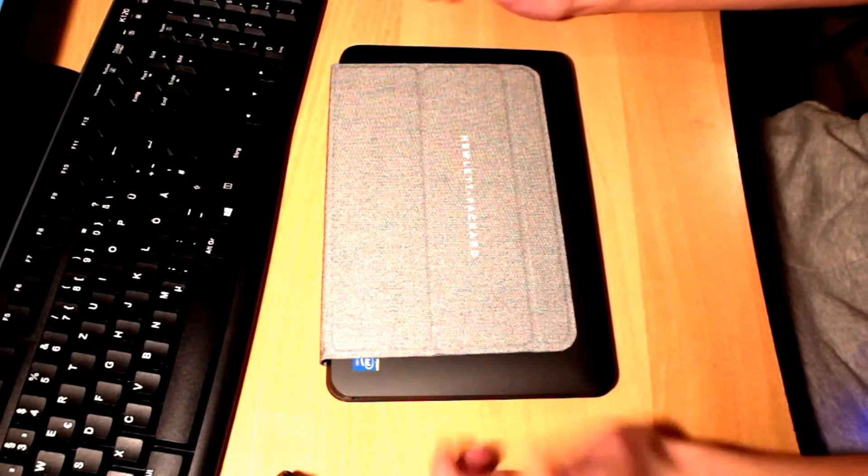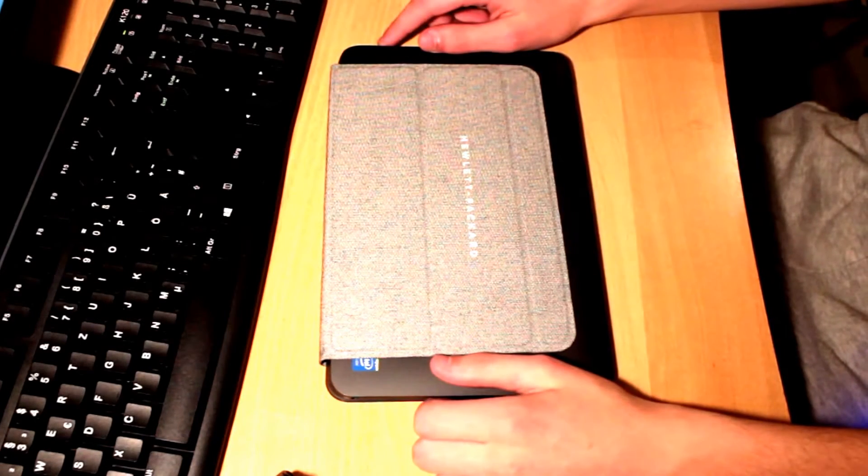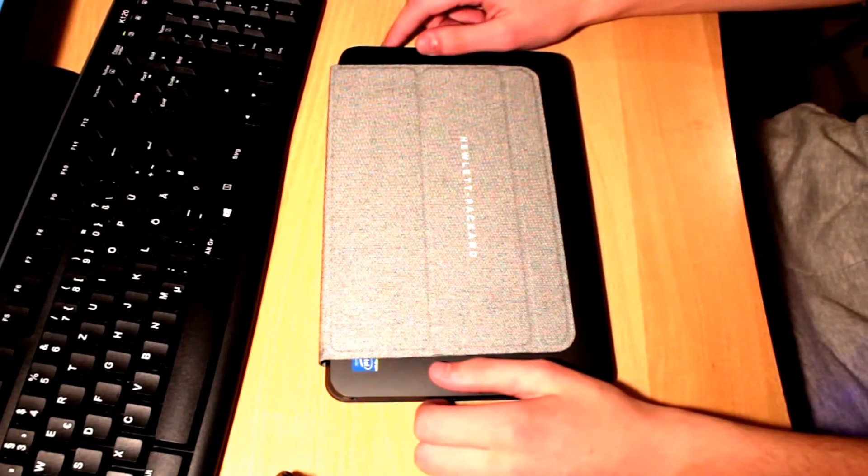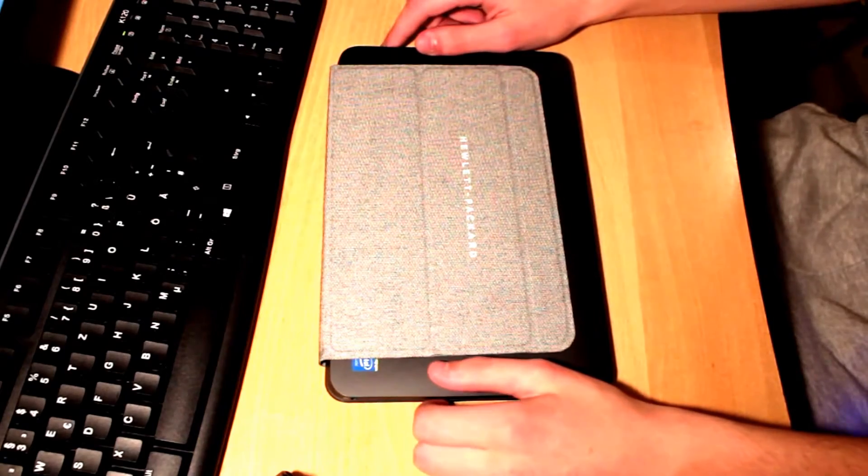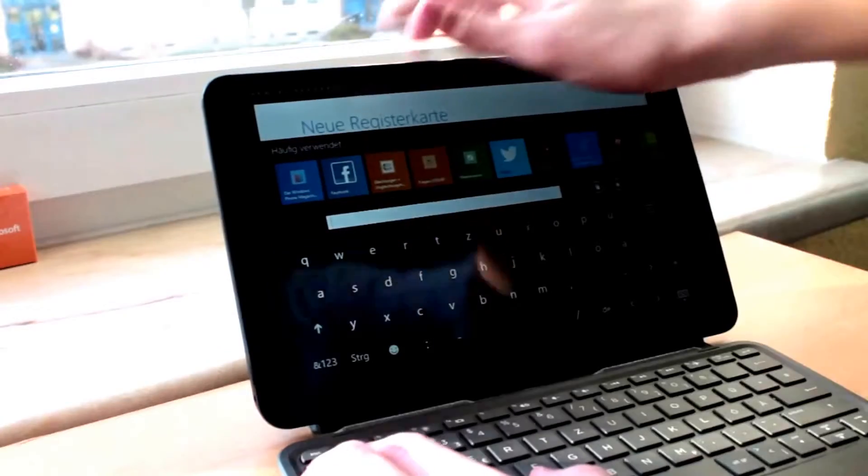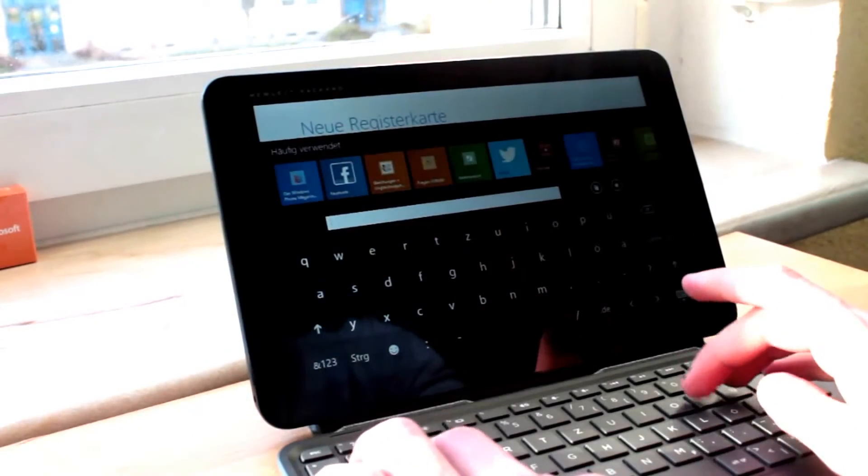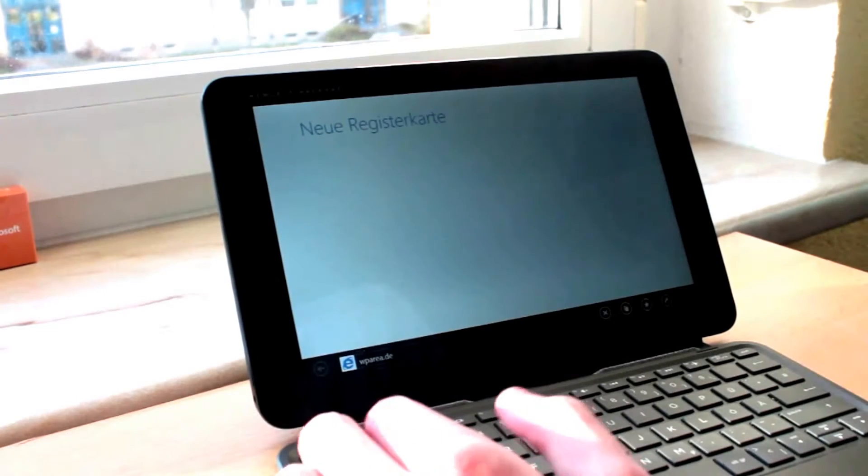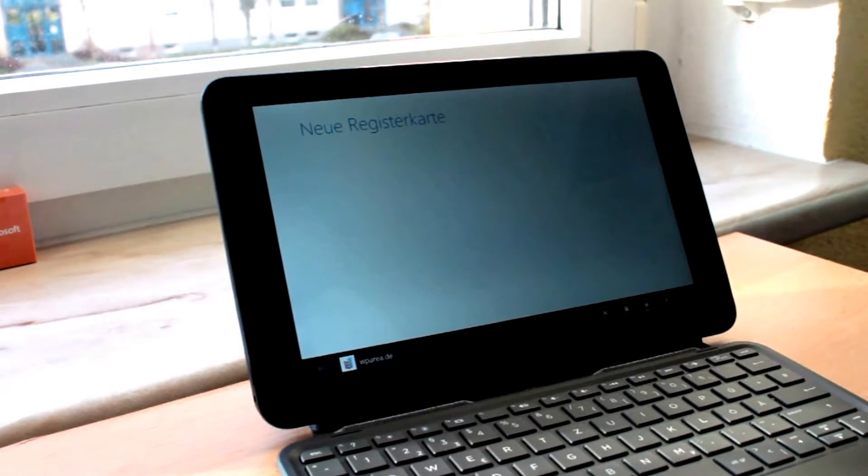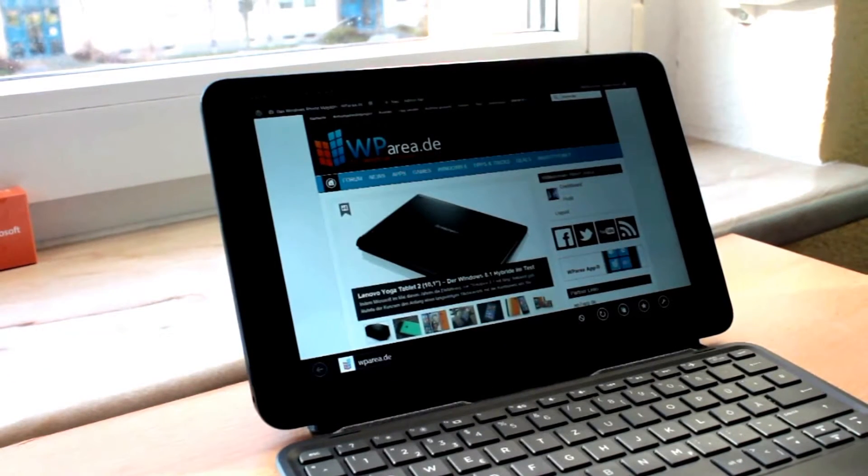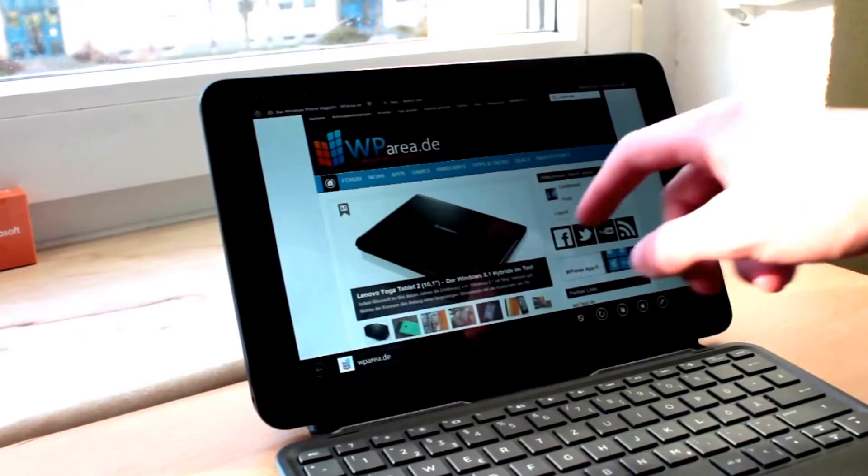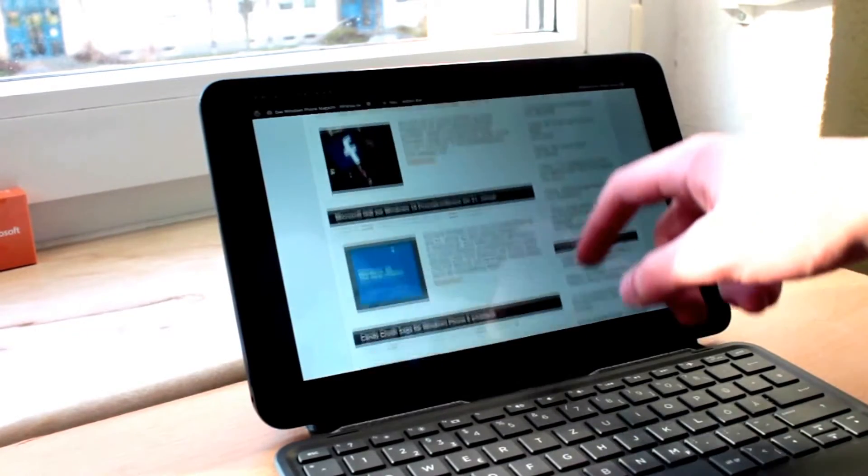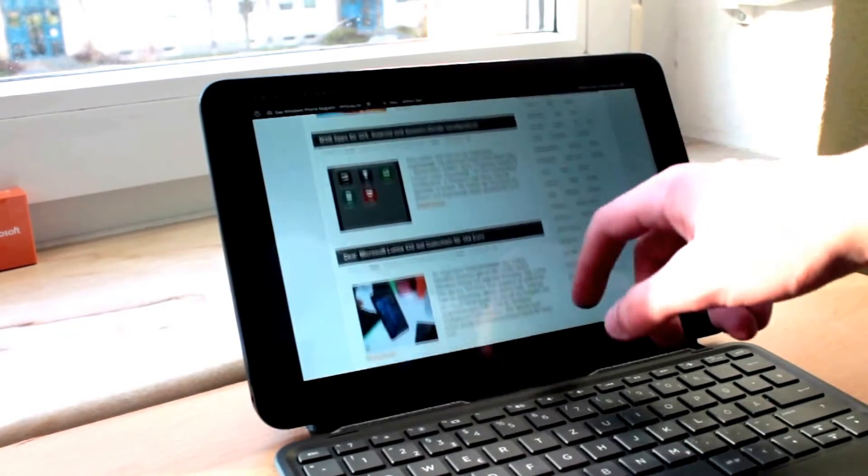So these are pretty standard specs for a tablet which costs around 300 euros. I've been using this device for 2 weeks now and HP has sent it to me to test it for WPARIA.DE. By the way, this is a Windows Phone Blog, a German one, where I work.